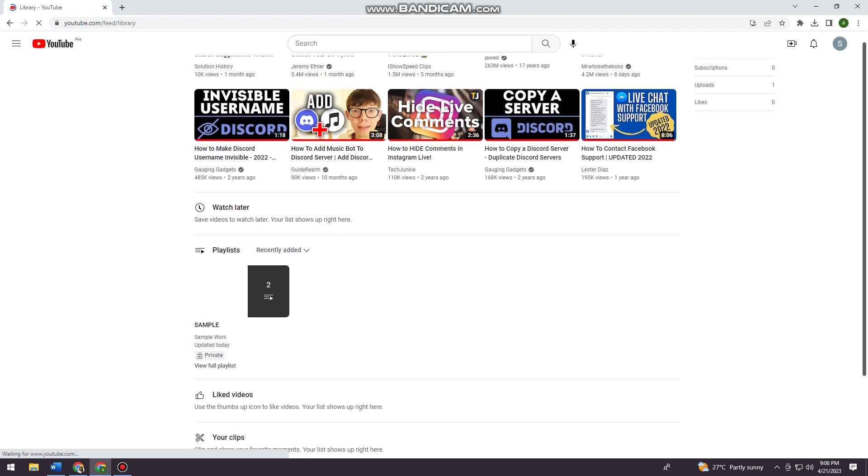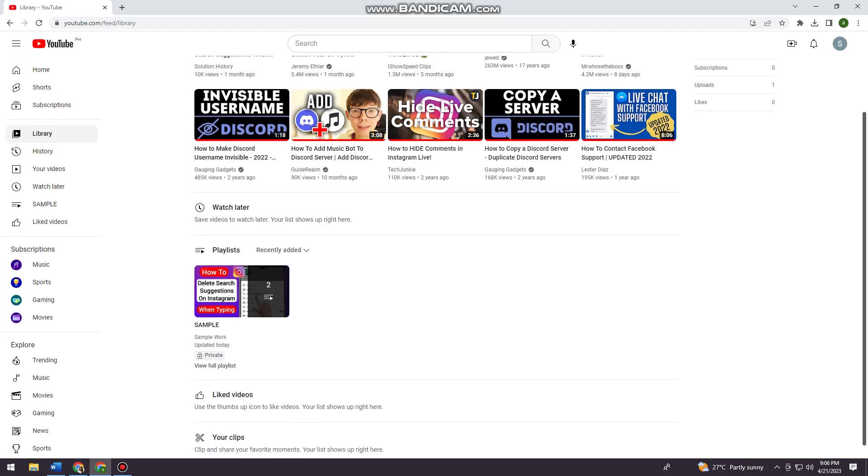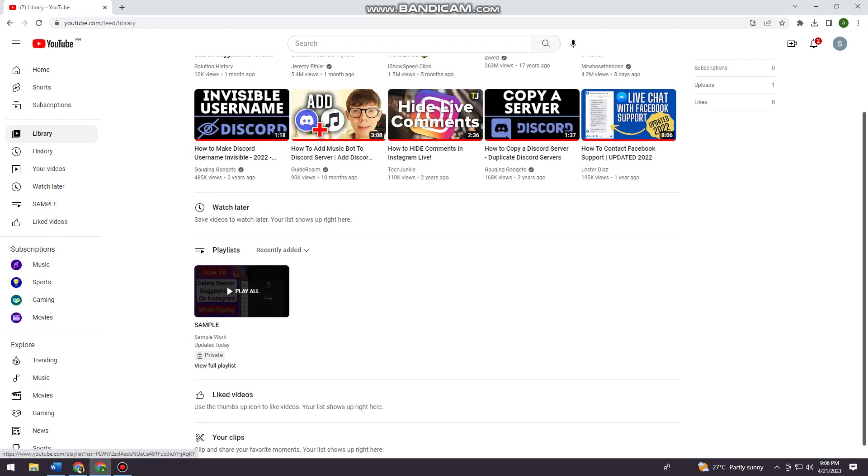As you can see, I have the playlist right here, so just go ahead and click on view full playlist here.